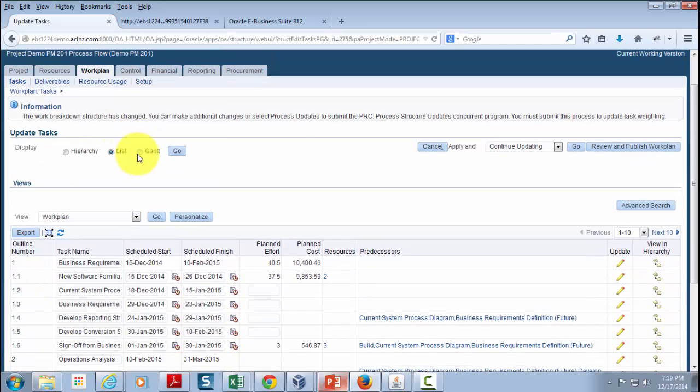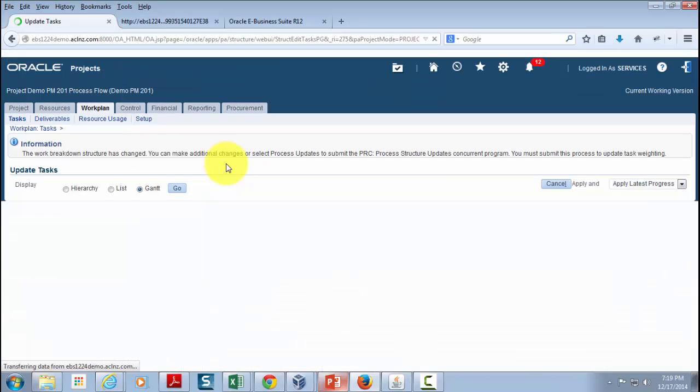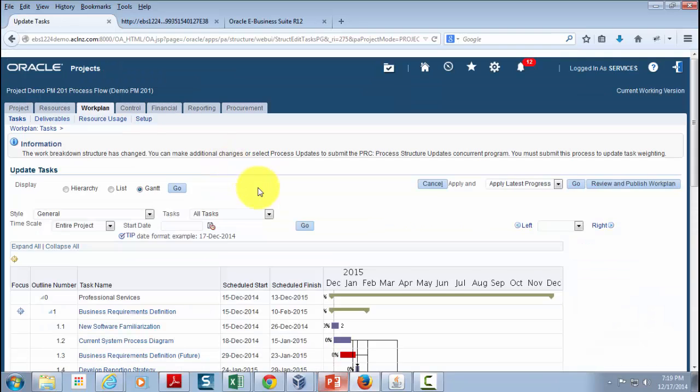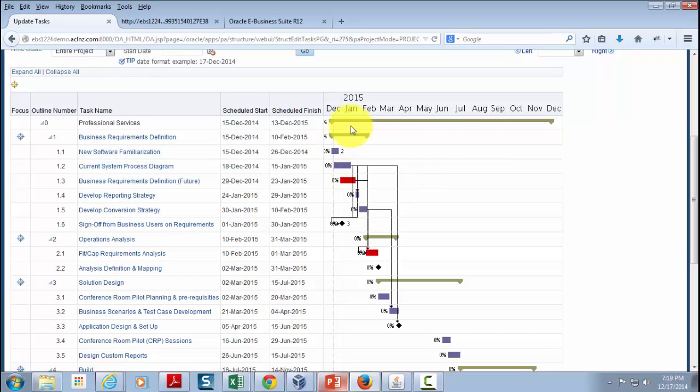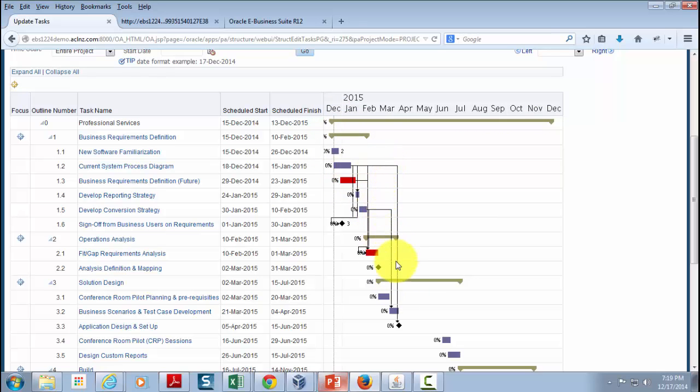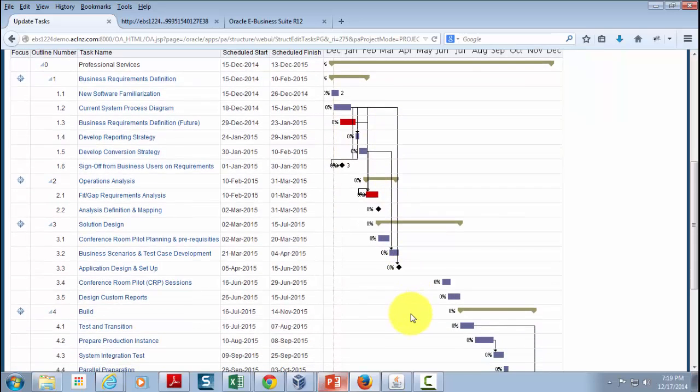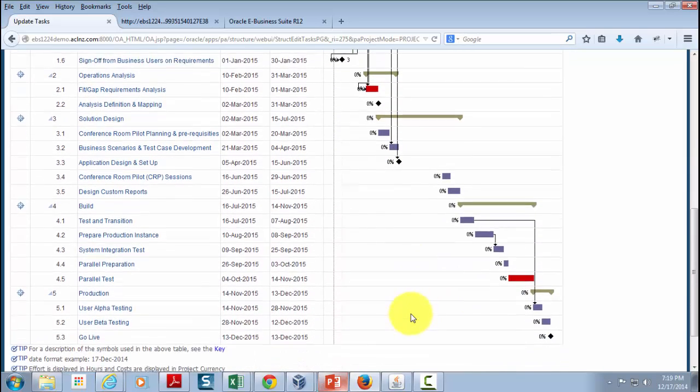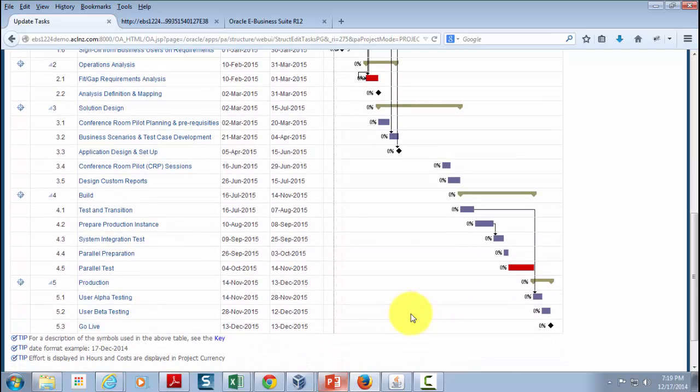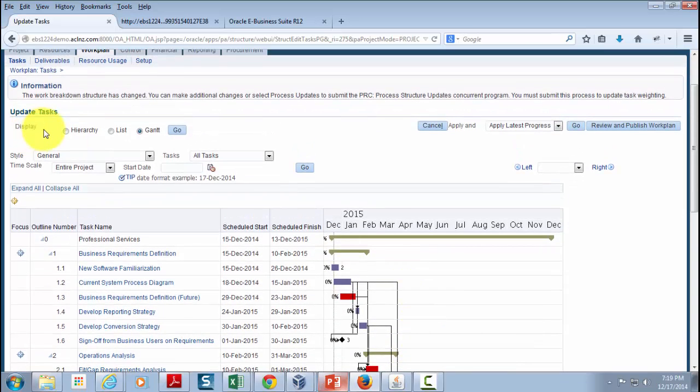The third option to view is the Gantt option, just like Microsoft Project. It gives you detail about your work plan in a Gantt chart to see the dependencies if there are any, and those dependencies are shown with these arrows. It's easier to view. My preference would be the Gantt one because it gives me much more detail as compared to plain hierarchy or list views.